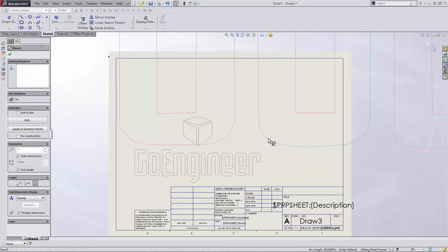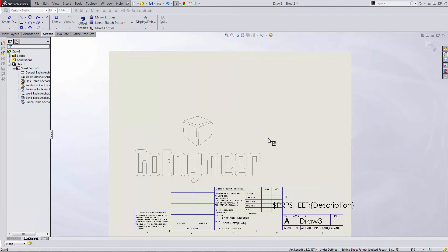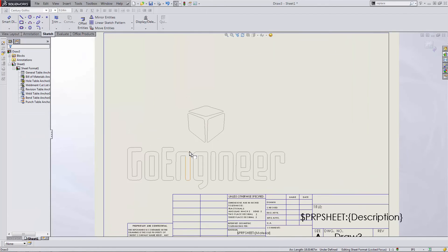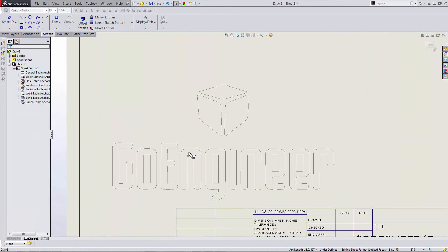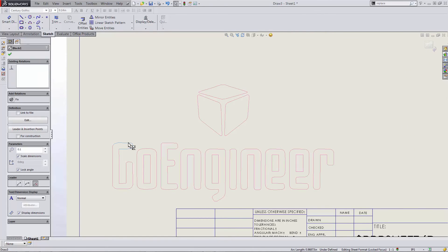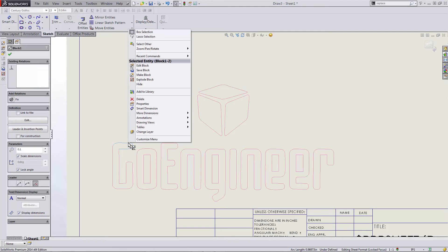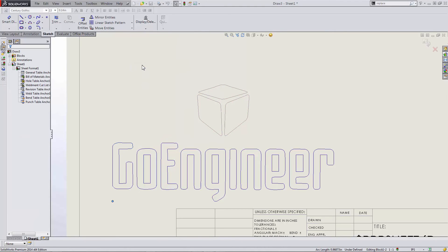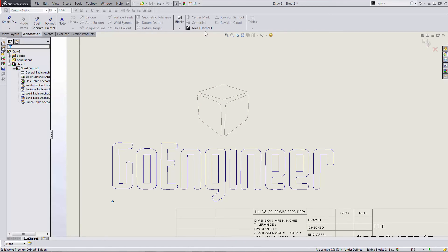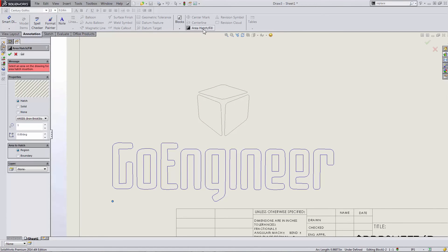Now the borders of the block that I inserted are fairly faint. And they're not going to show up very well in comparison to the text that's already on my page. So I'm going to fill them in with some of the colors from my original logo. I can do this by first editing the block, then going to the annotations tab and selecting area hatch slash fill.